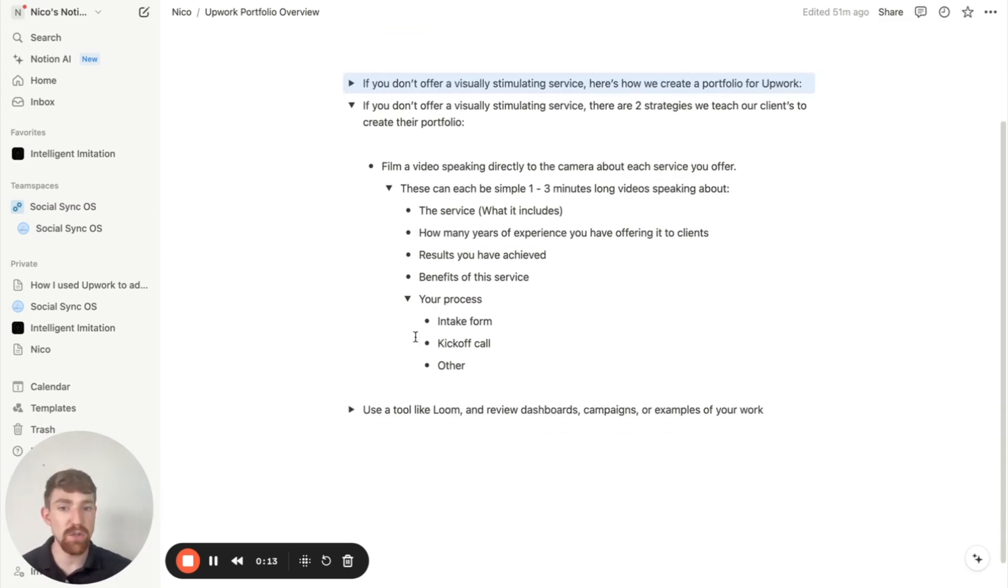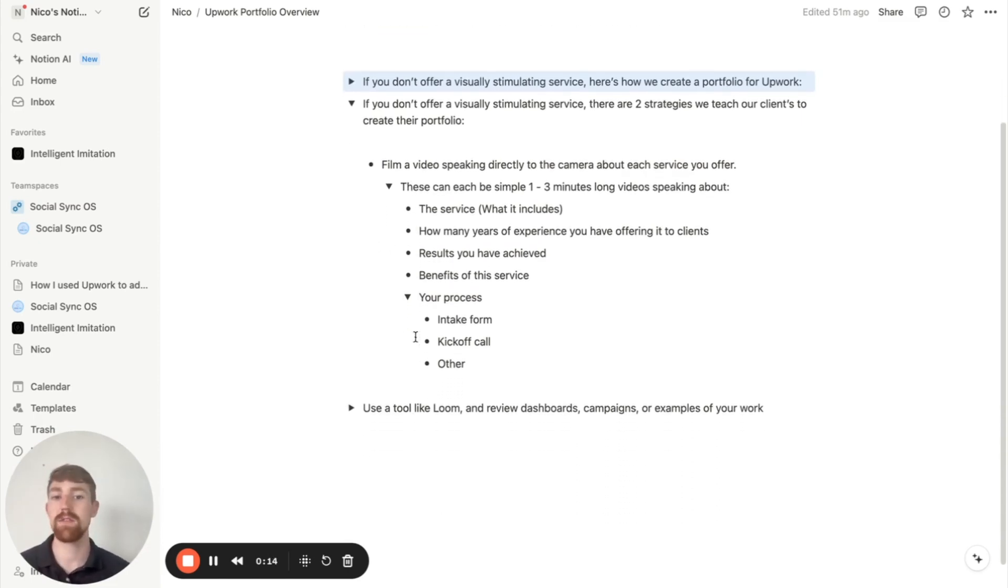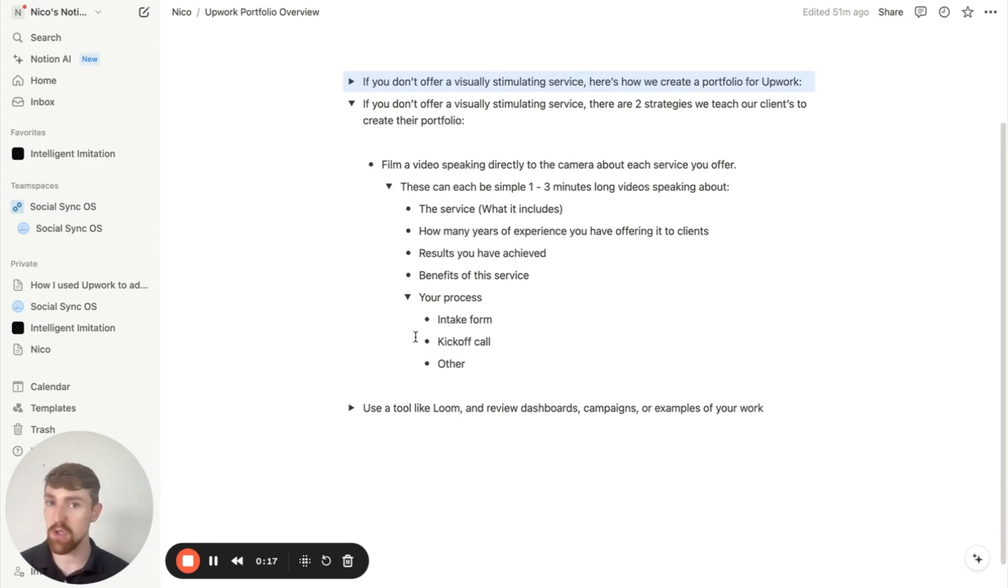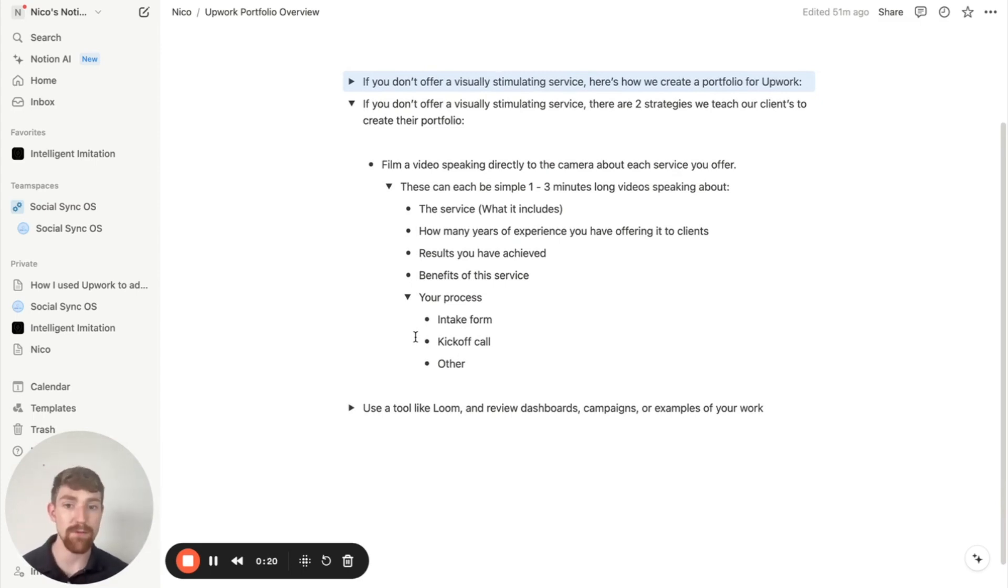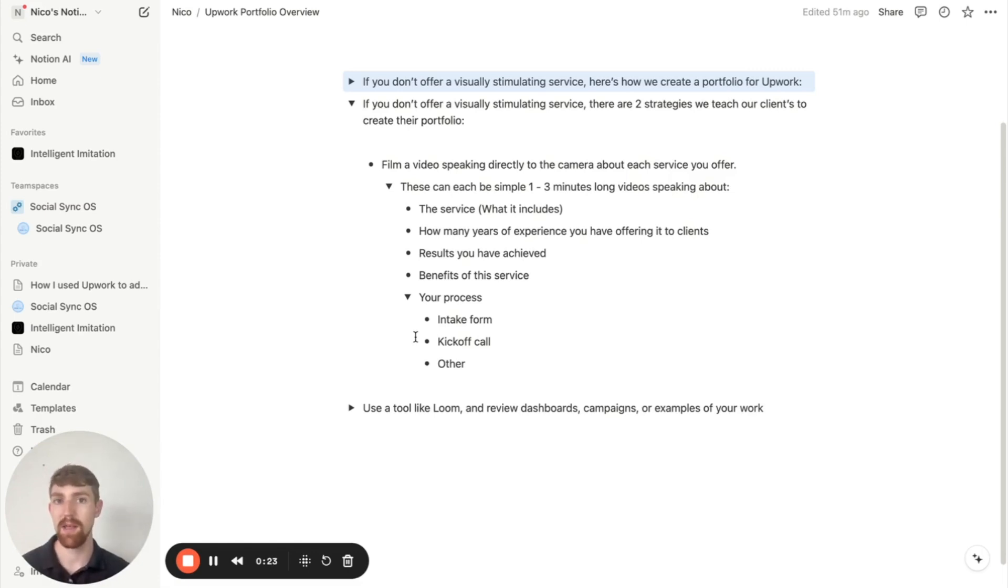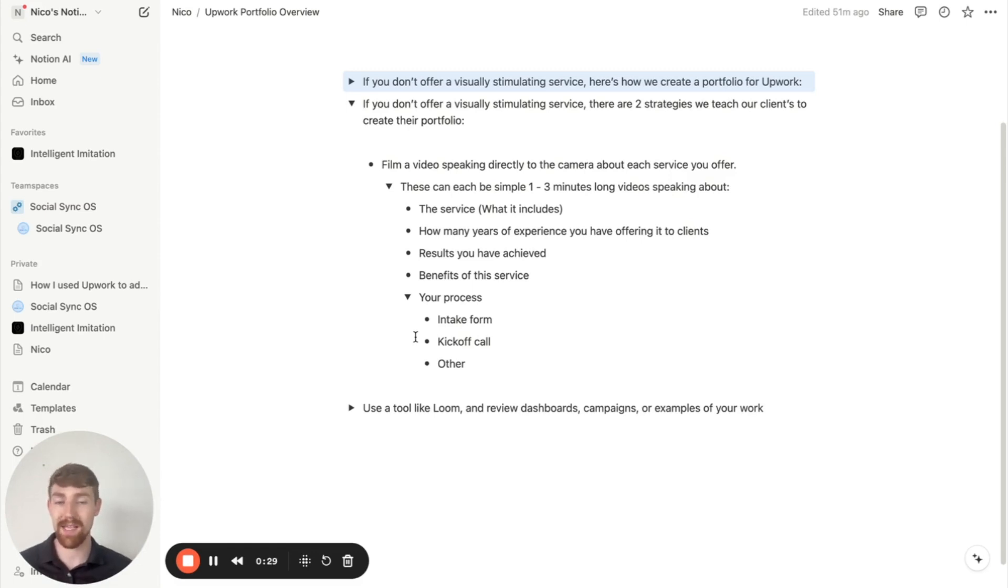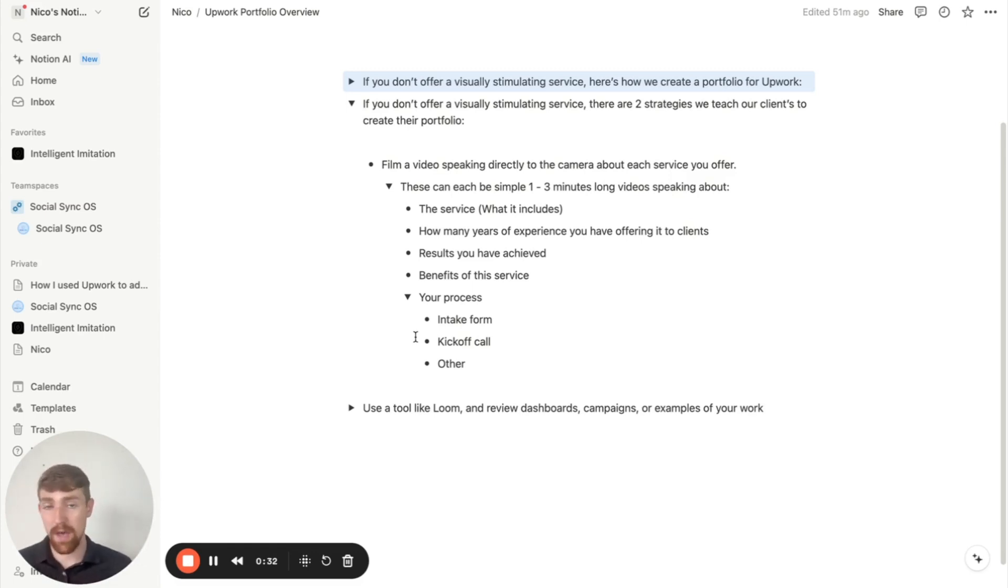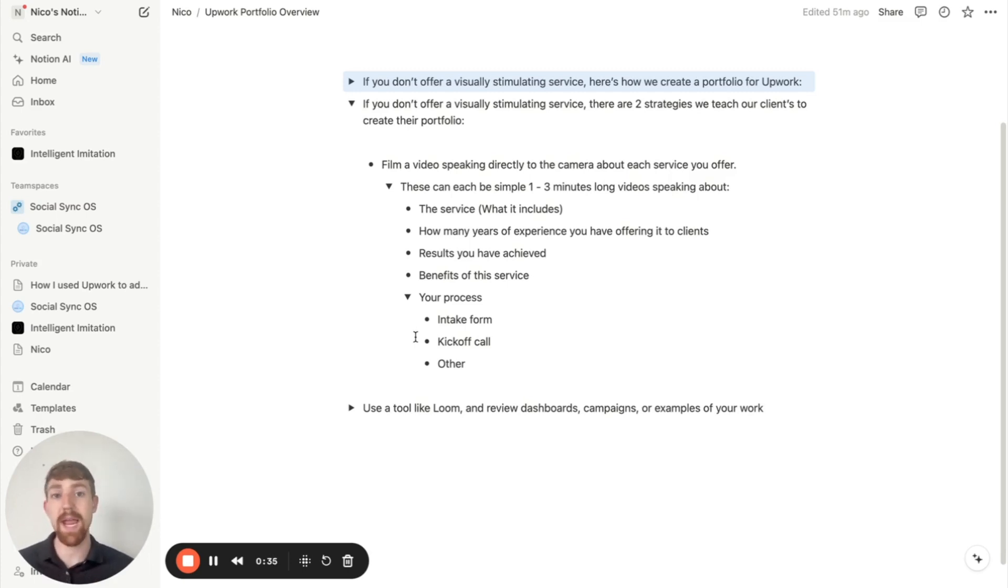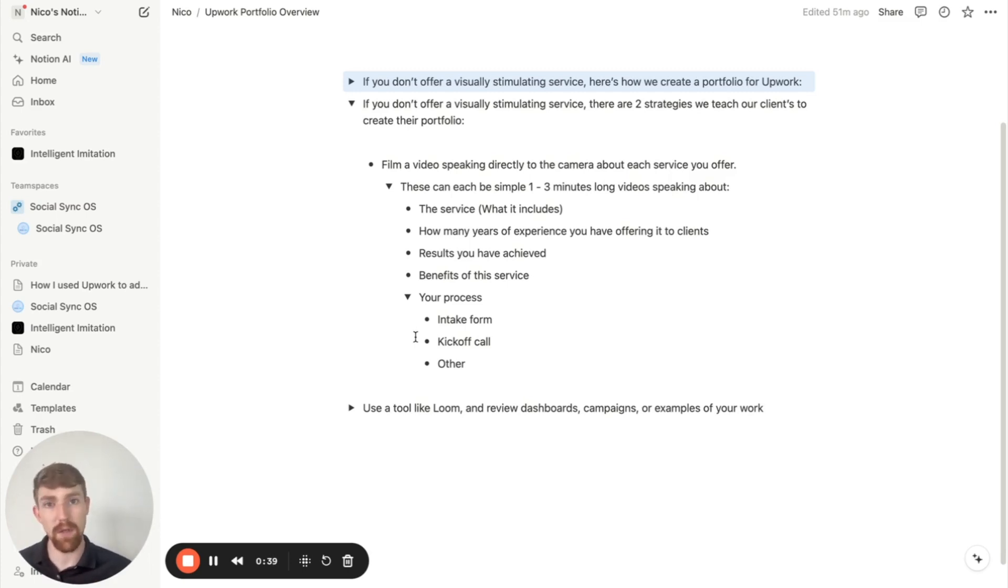Like what it actually includes, how many years of experience you have offering it to clients, results you've achieved, like any impressive statistics or before and afters. You can even talk about the benefits of this service. Like if clients are often hiring you because they have one particular goal, then talk about that and talk about how you can help them achieve that goal. Or on the other end, if they have consistencies in terms of their pain points, you can talk about those pain points and how you can help them solve those with your service.